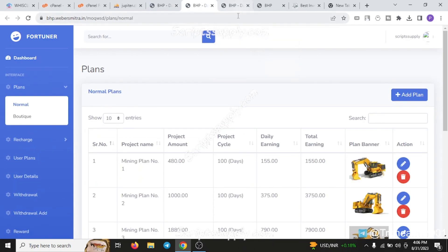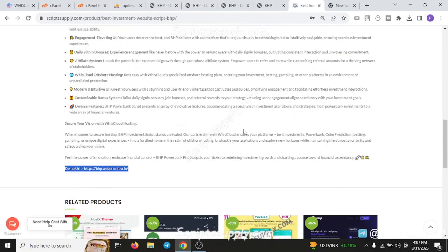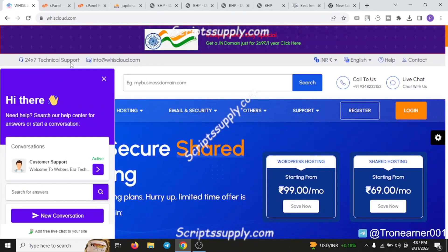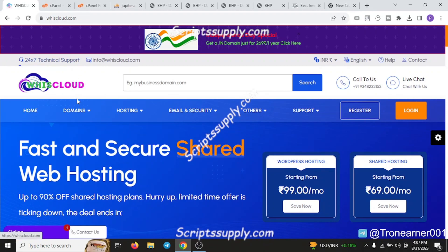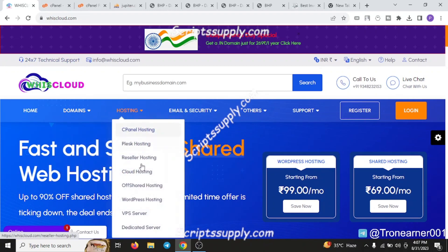Now coming towards how to install the script. For installing, you need a Wiz Cloud hosting plan - that is offshore hosting. Since these scripts require a better platform or a better and secure server which is anonymous, you can use the Wiz Cloud secure hosting or offshore hosting for this.